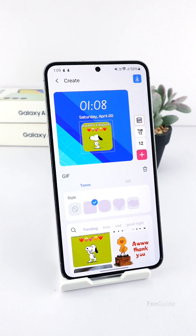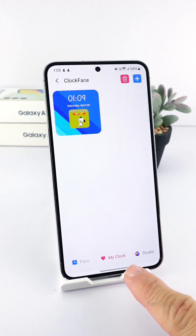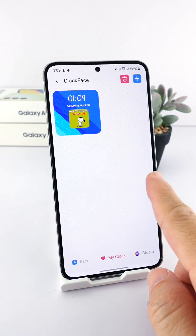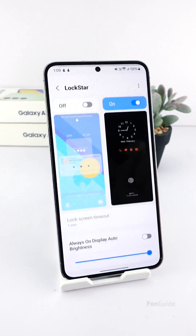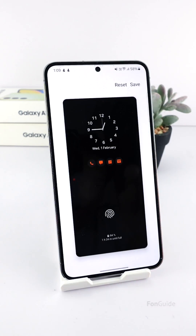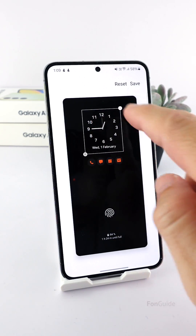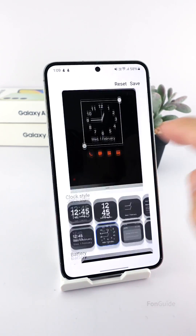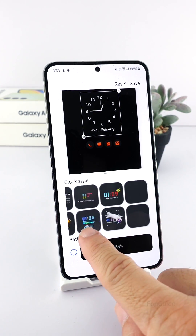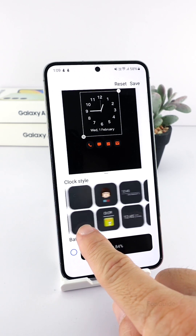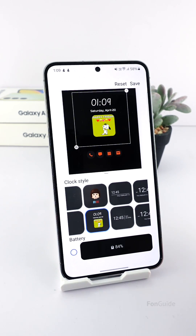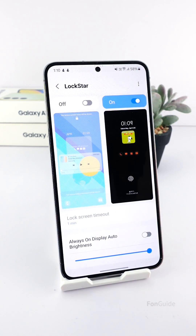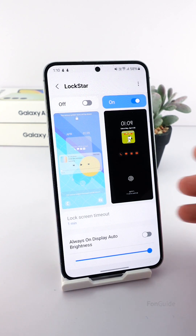Now that I'm happy with my clock, I will tap the arrow down button to save it to the My Clock tab. You can return to the Lock Star module in the AOD edit mode, find your clock style, and apply it.